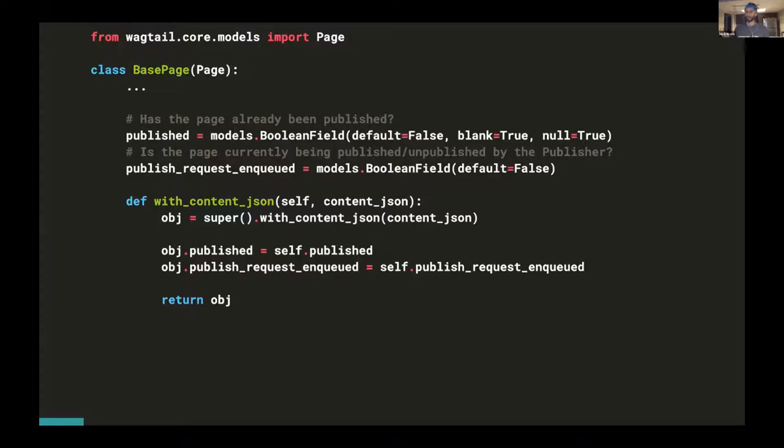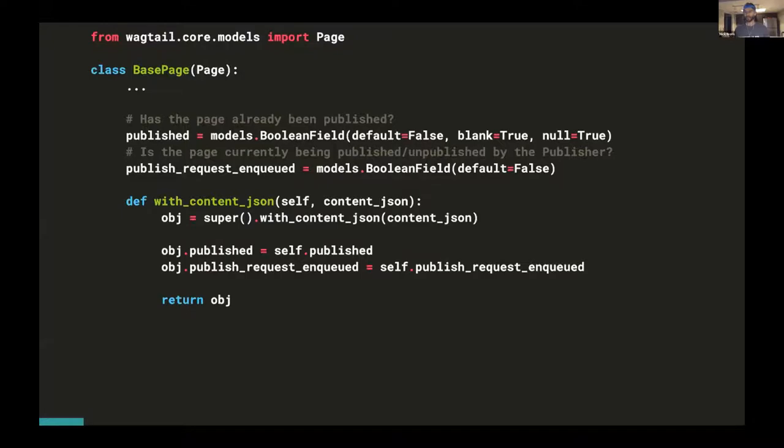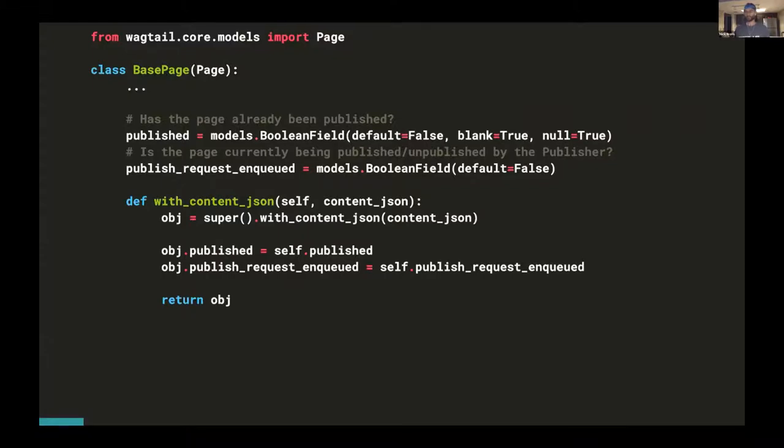You must extend your with_content_json method. This method determines what data gets loaded when you build a page object from a revision. There are many places where Wagtail does this on the back end where it expects the data pulled from your latest revision to be used interchangeably with the actual page object itself. So the logic we have here is saying don't use the values of published and publish_request_enqueued from the revision. Get them from the actual page instance itself. This is a proven pattern that Wagtail already uses. It's how Wagtail's page model already handles fields like live or has_unpublished_changes. Since our custom published fields are meaningful for the page as a whole, rather than a specific revision, we want those values to be set by the page itself. And this is something good to keep in mind for anybody who's using external APIs to update page state. This created some very confusing bugs for me before I realized I needed to add this fix in.